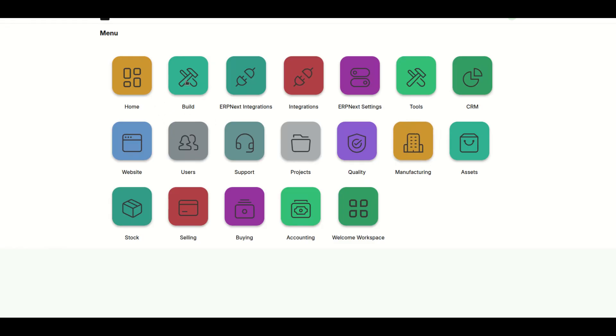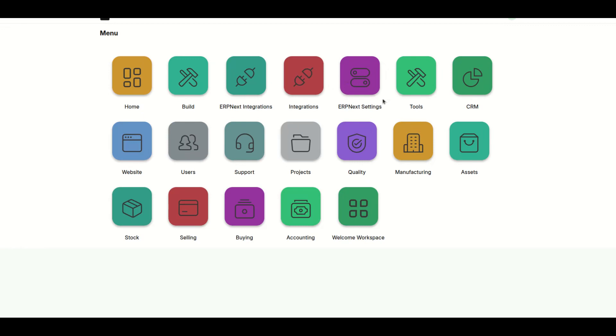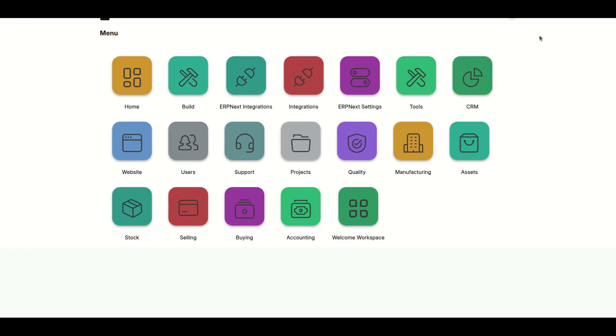You can decide what every user role sees or is able to view. Currently I'm looking at all this because I'm logged in as an administrator, as you can see here.